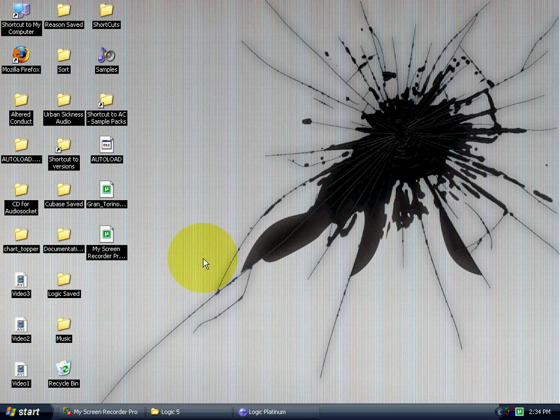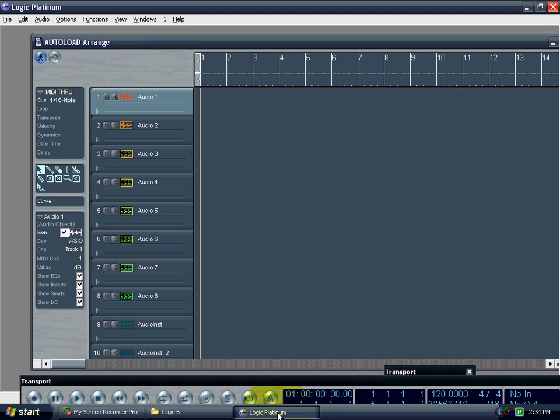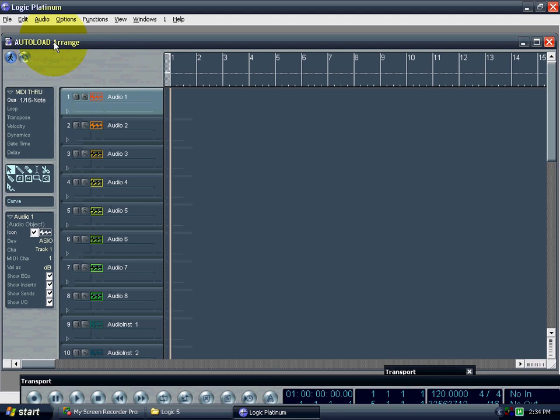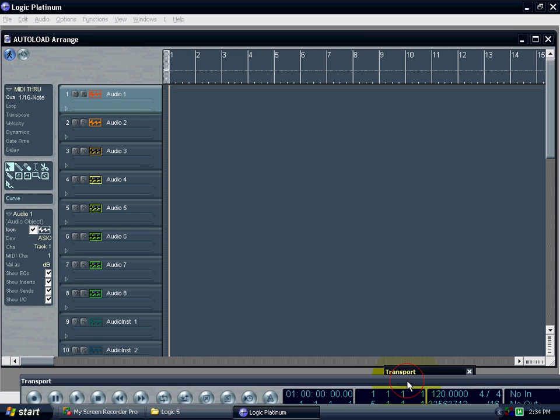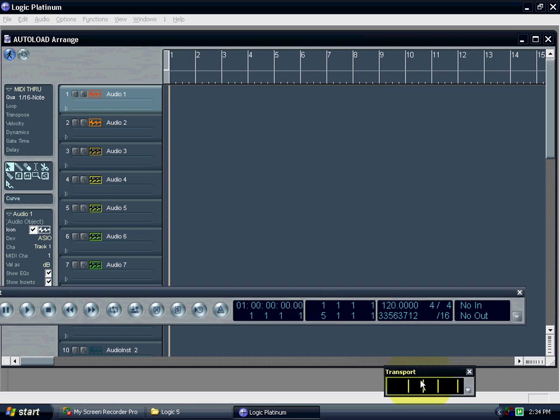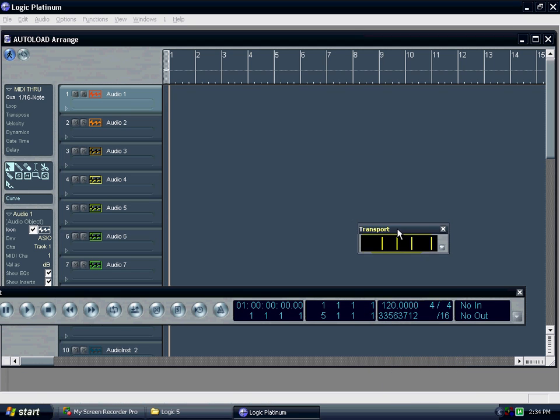Hello everybody. Today I'm going to be giving a quick little tip on Logic 5. And that is setting up a template basically every time you open Logic to use.